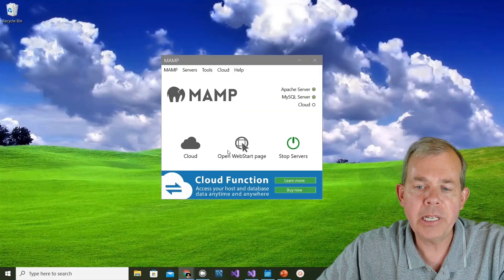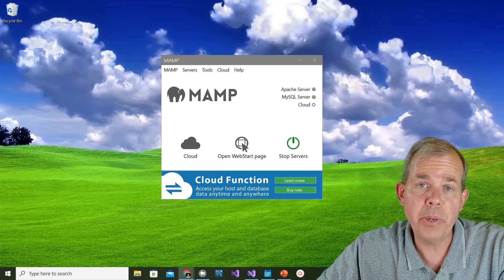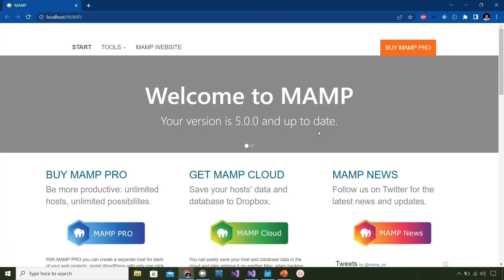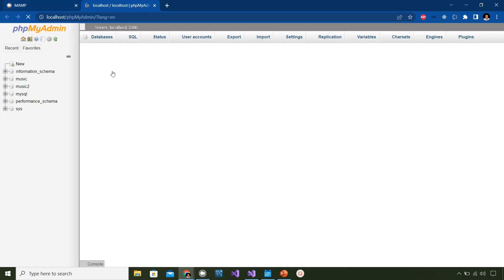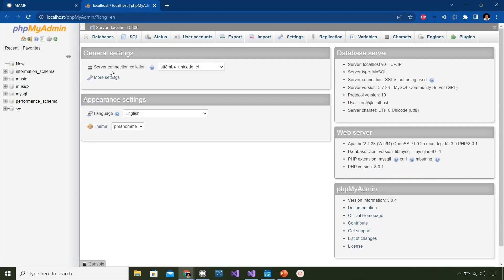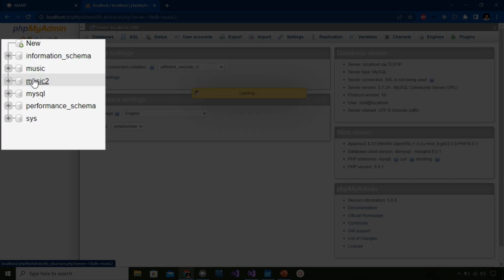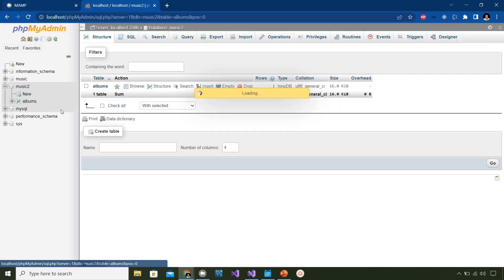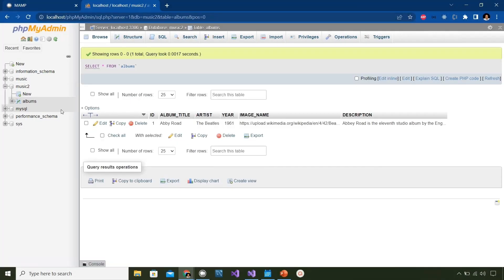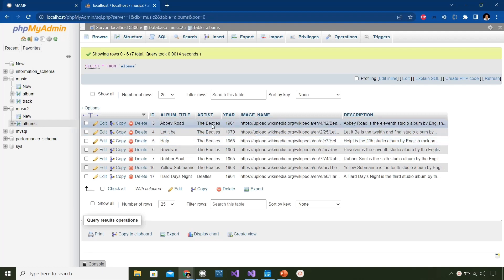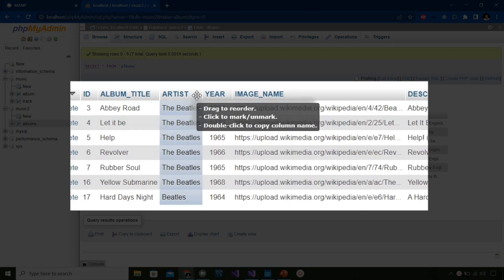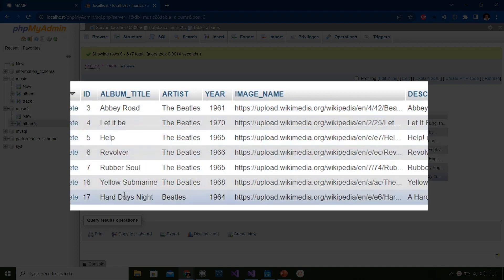Now I'm going to click this button here that says open start page. So here is the start page. As you can see, the address is localhost MAMP. I'm going to the tools menu and choosing my admin. And I'm going to take a look at the database here. So music 2 is what we created in the last video. And so far we have an albums item. So you can see on the screen now that I have several items that I imported in the last video. So I have a bunch of albums from the Beatles.